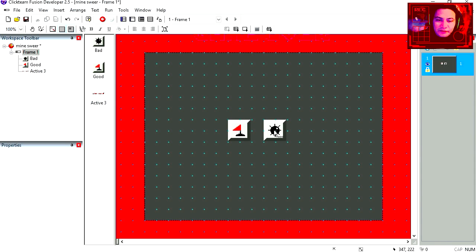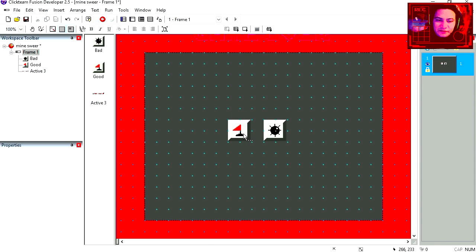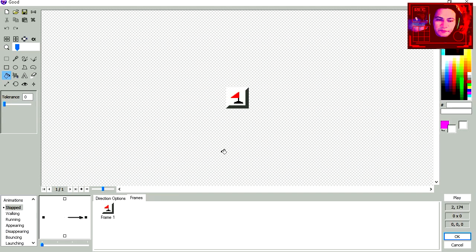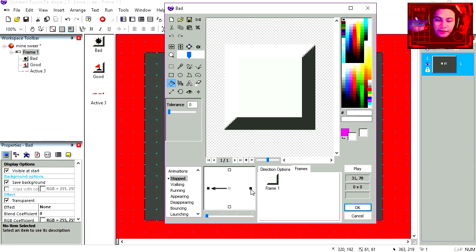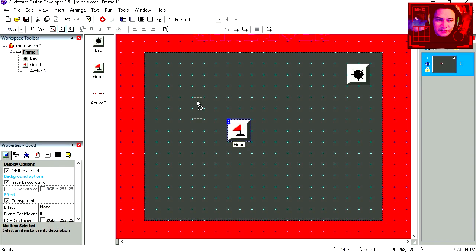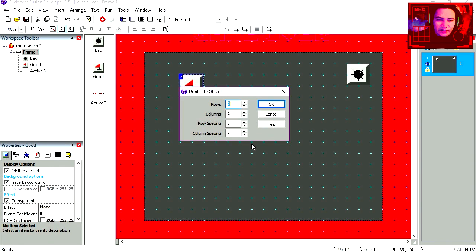See that I have two active objects on the screen. Click on the first one. And you'll notice that I have two directions. As it goes for the bad objects, we have a left and right. Let's create a grid 6x6. Duplicate object, 6 and 6.